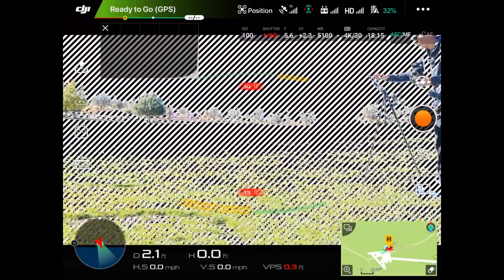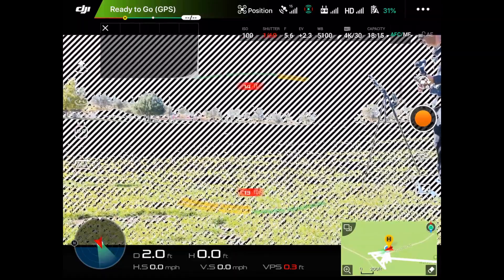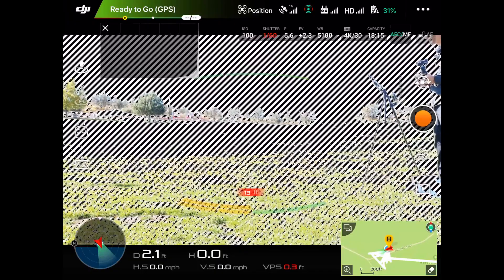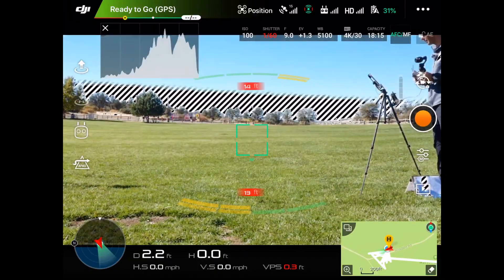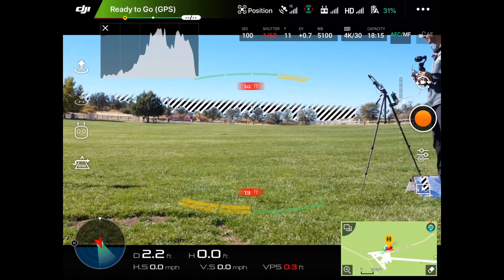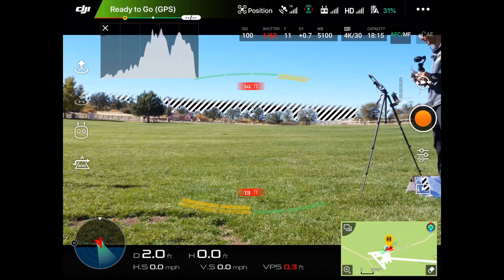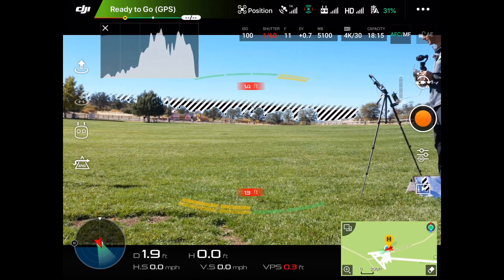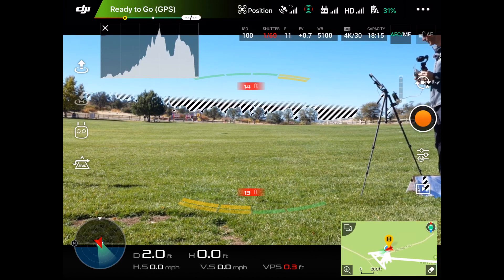This is part of the reason why we use an ND filter. In order to get this properly exposed, what I would actually have to do is go up on my f-stop, and now I'm at about f11. But f11 is as high as I can go and I'm still overexposed by 0.7, which is not good. So I'm going to go back to f5.6.